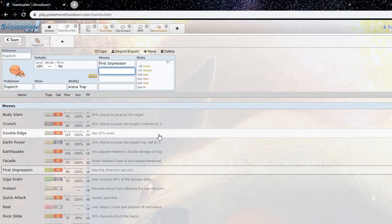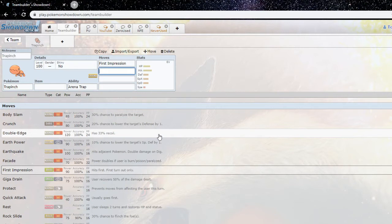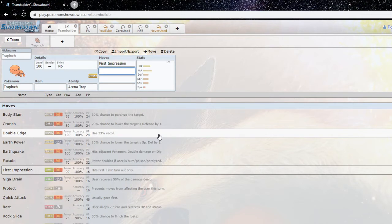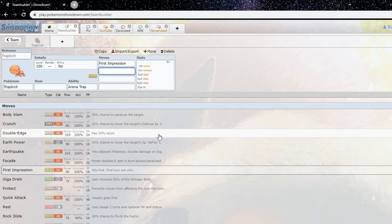And the thing that pushes Trapinch over the edge this generation, I think just made it more of a threat, was First Impression which is a plus two priority move, so has higher priority than Quick Attack. And Fake Out I don't know, but yeah you trap a bug-weak mon and they're automatically dead. I don't think it's fair but yeah it is what it is.